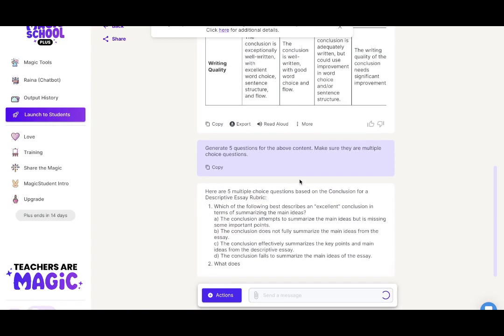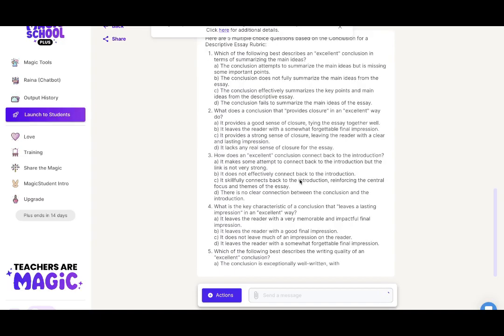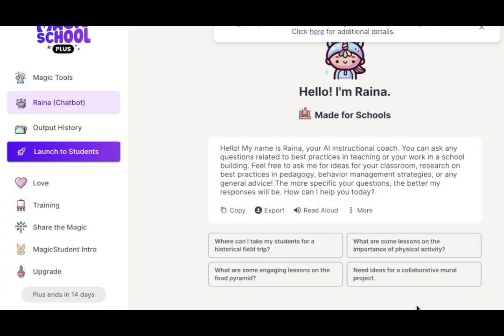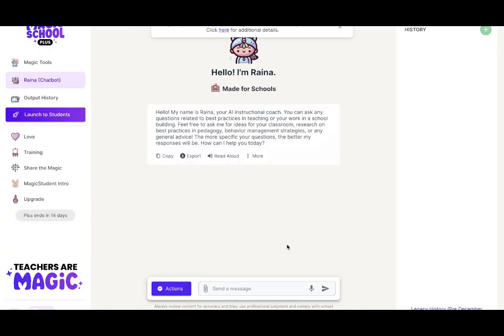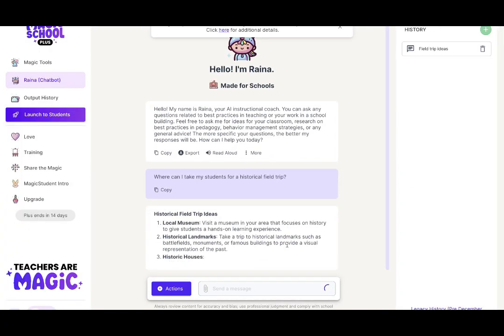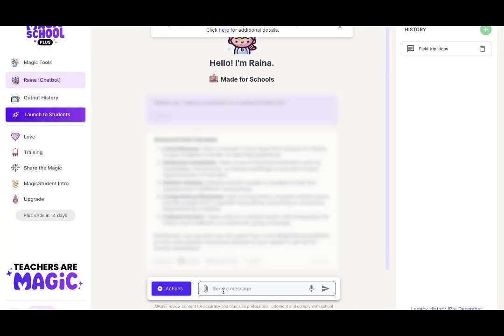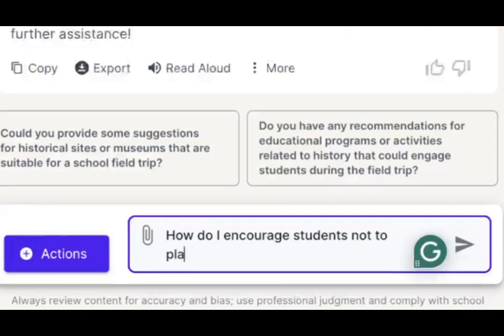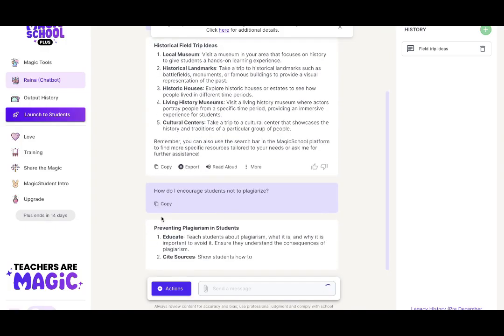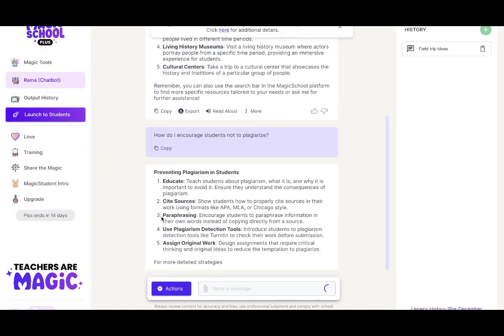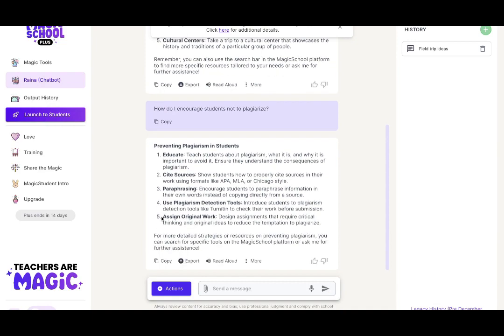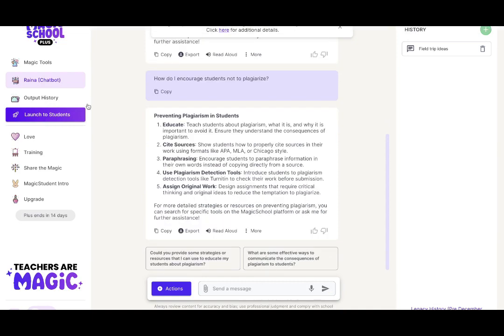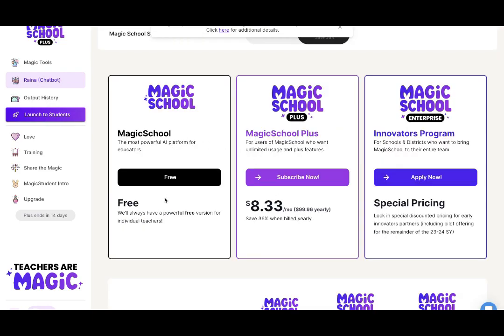Best of all there are advanced functions which allow you to create extension activities and if you require additional support there is a chatbot Reina to help you along the way. For a full overview of Magic School as an edtech tool check out the link in the description box below.